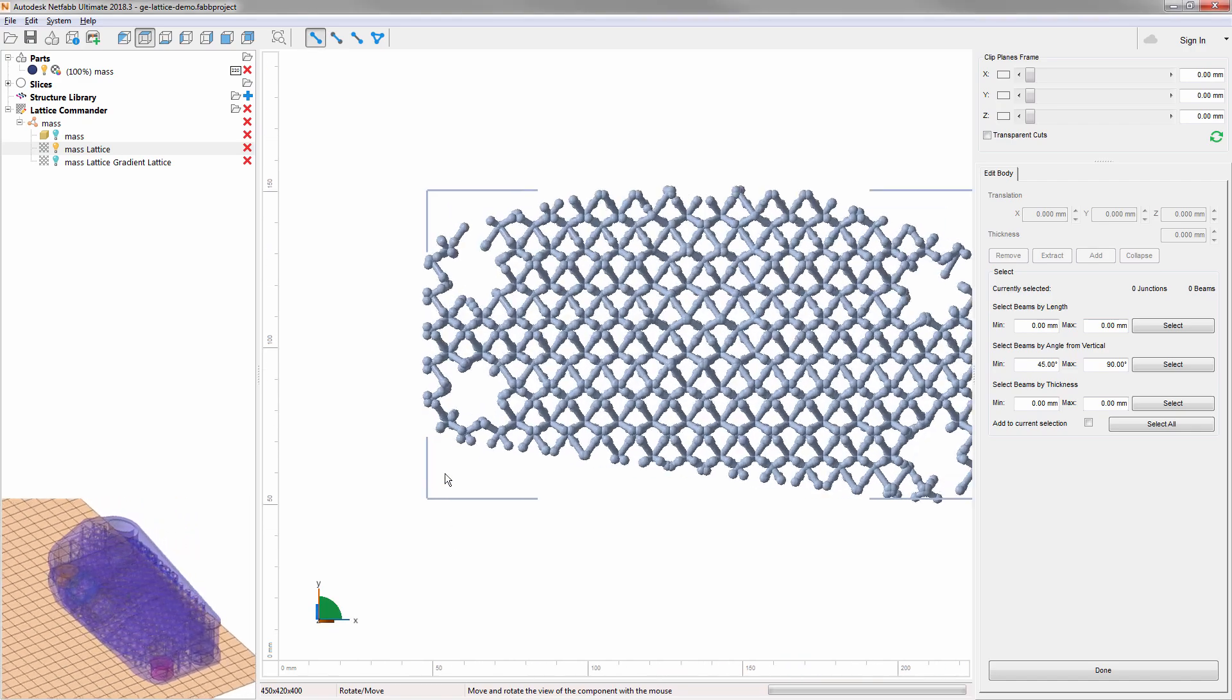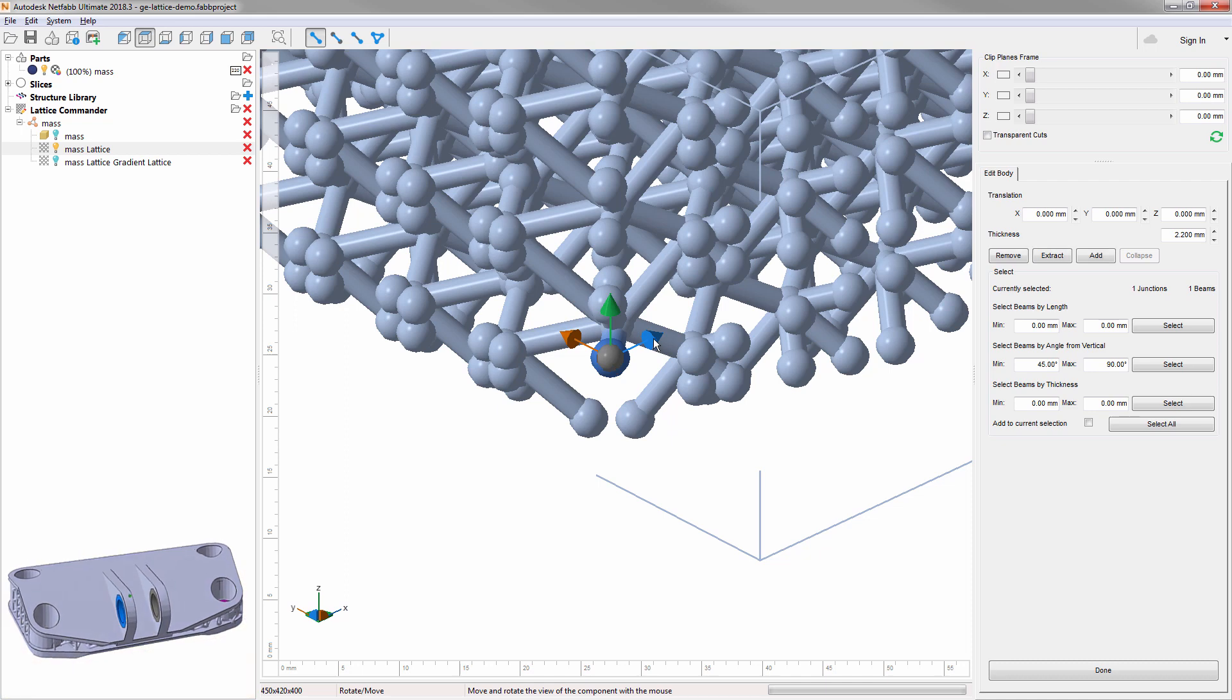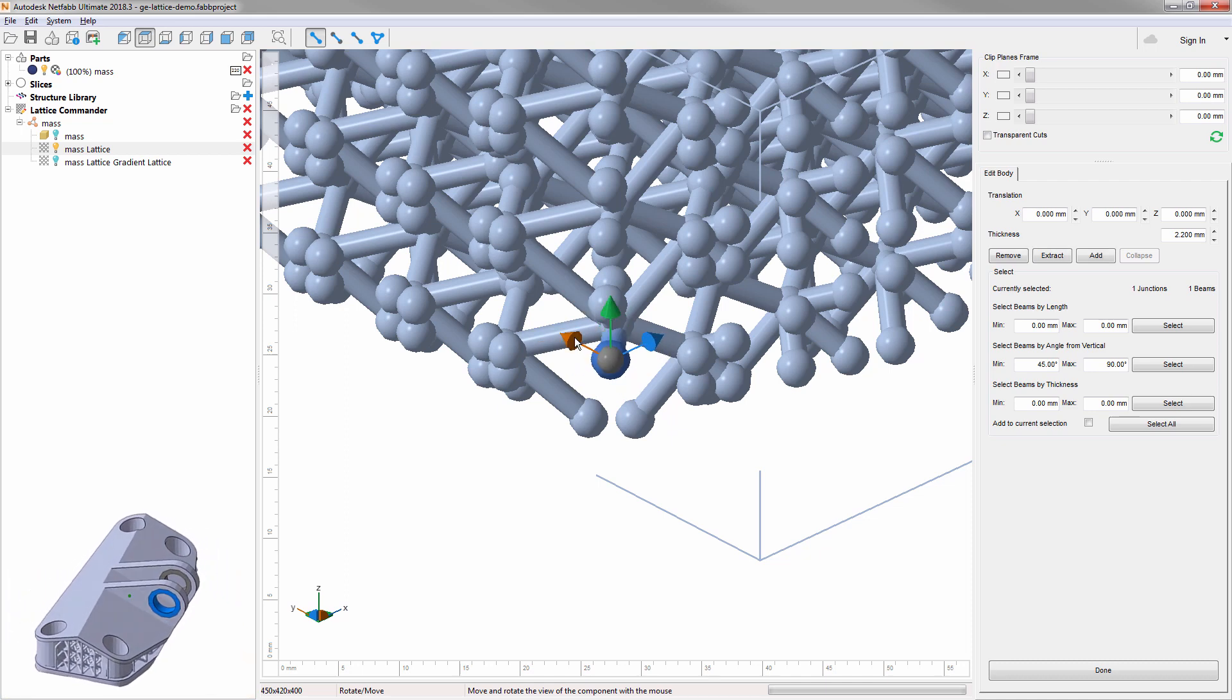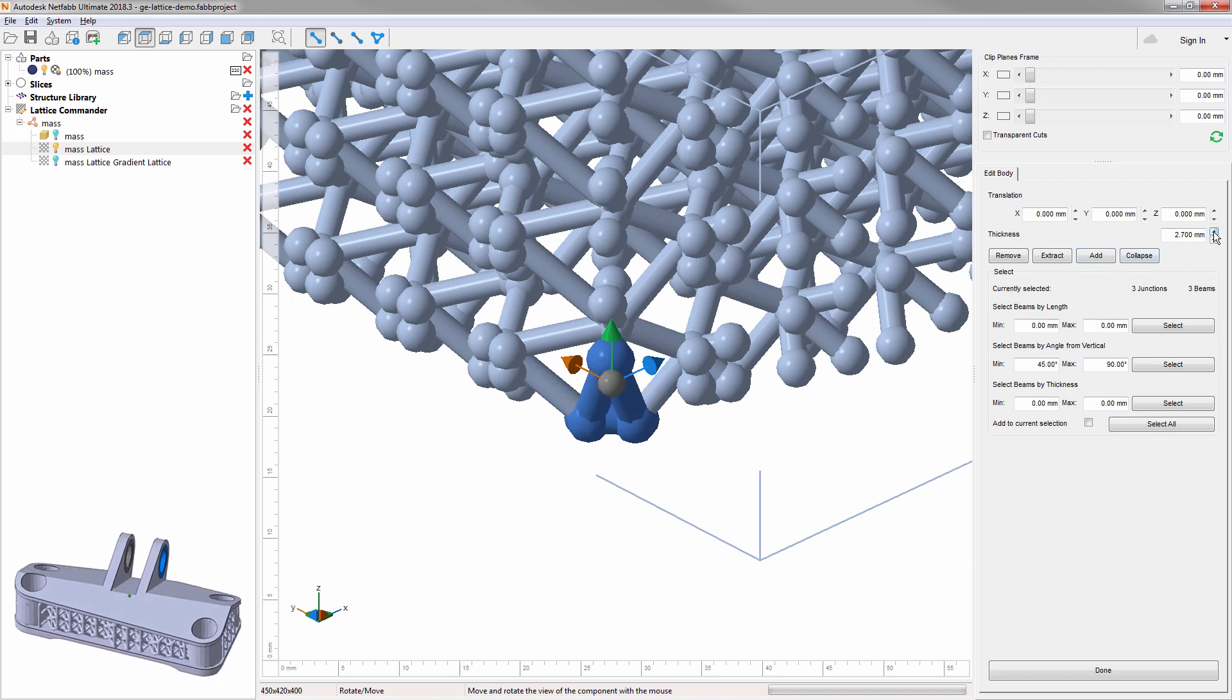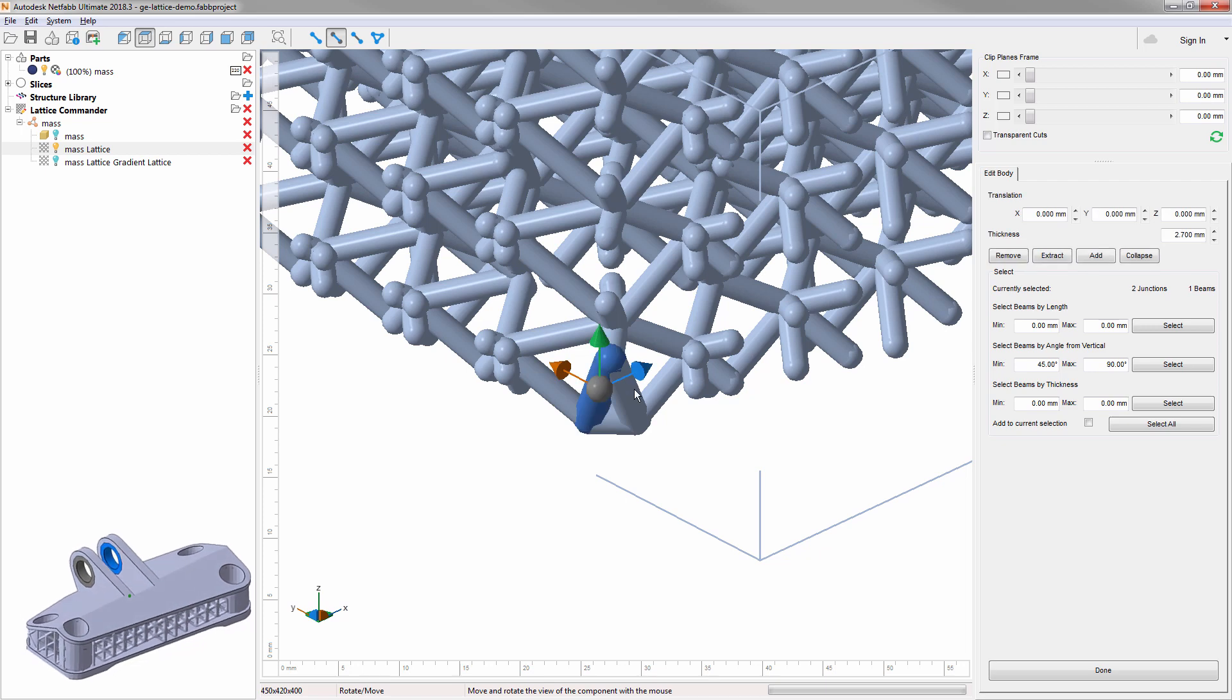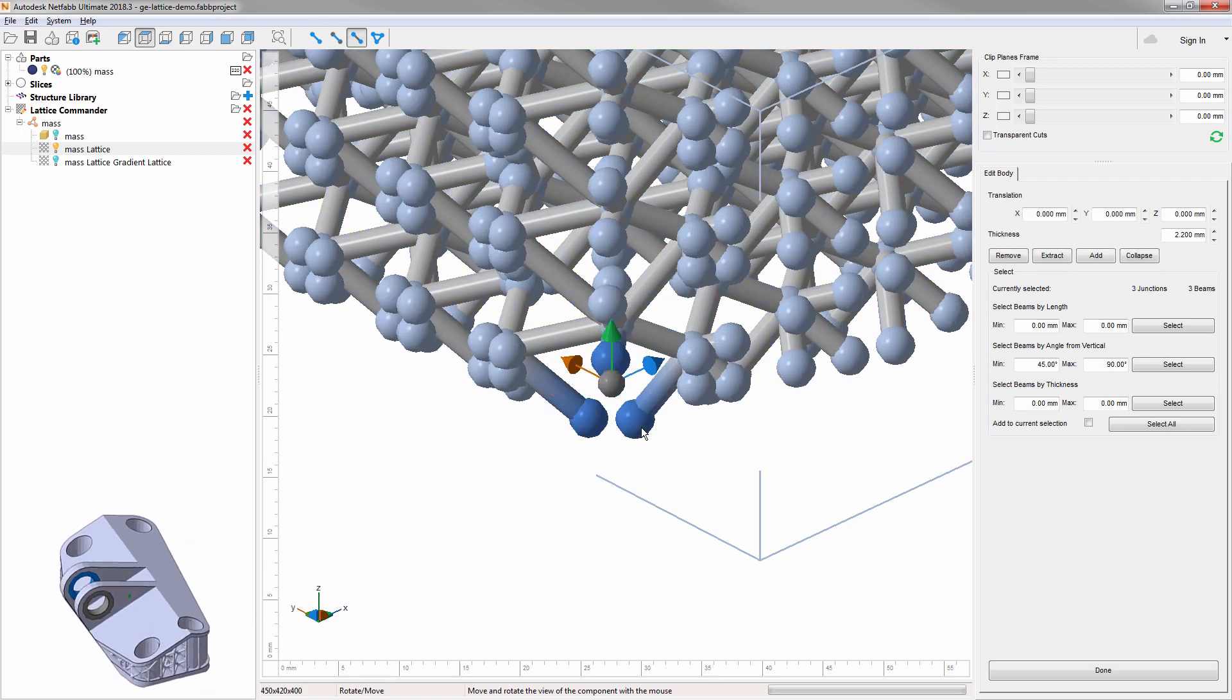To fully fine-tune individual locations in your lattice, you can move beams and junctions, add new beams between existing junctions, even extend beams, adjust beam thicknesses, delete beams, or collapse them and merge the junctions involved.